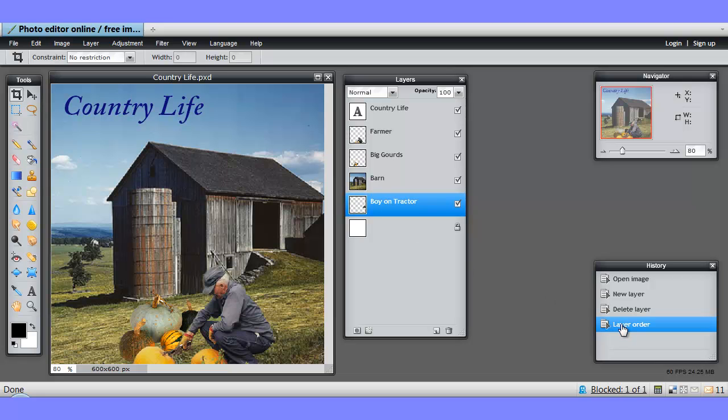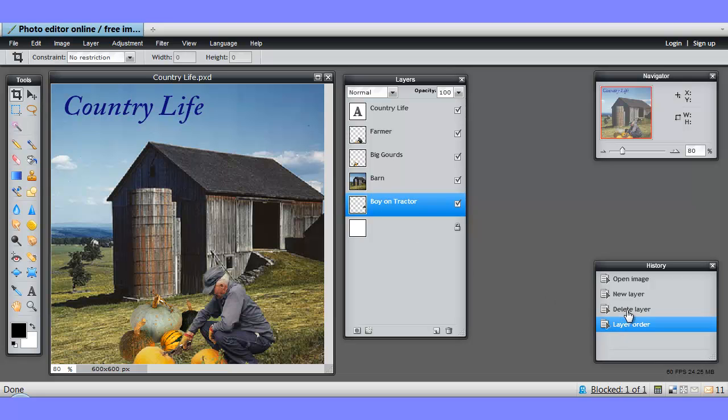I'll just undo that, and there he comes back up, and I did that by clicking the last step in the history panel.